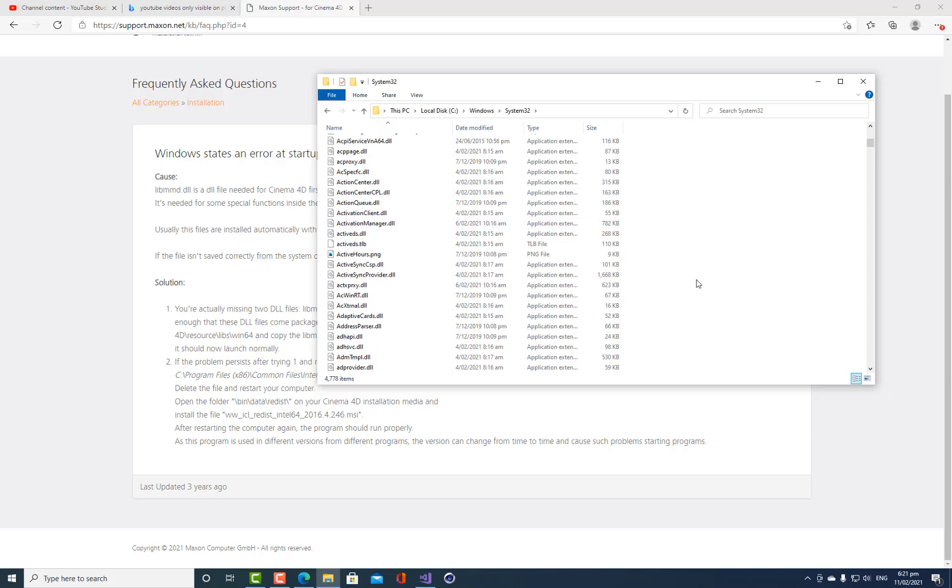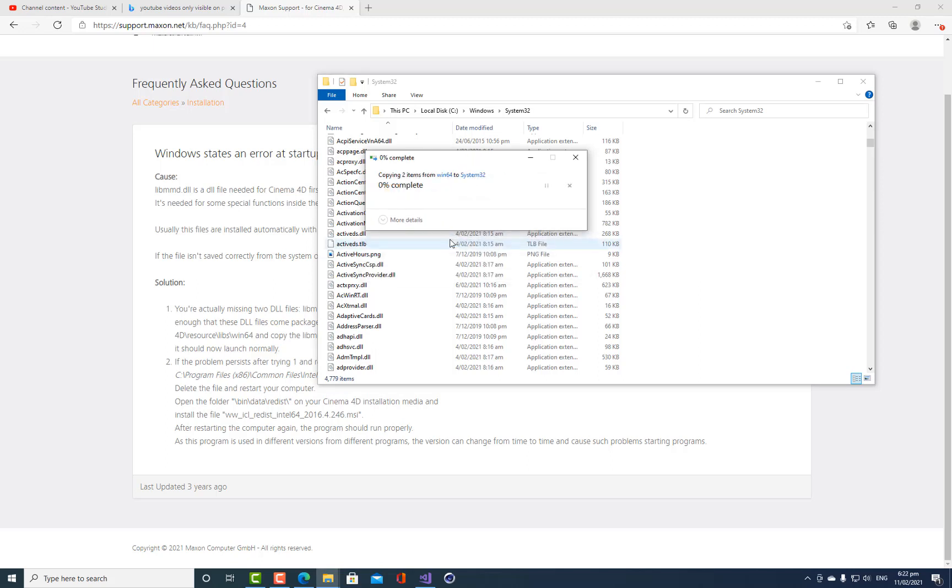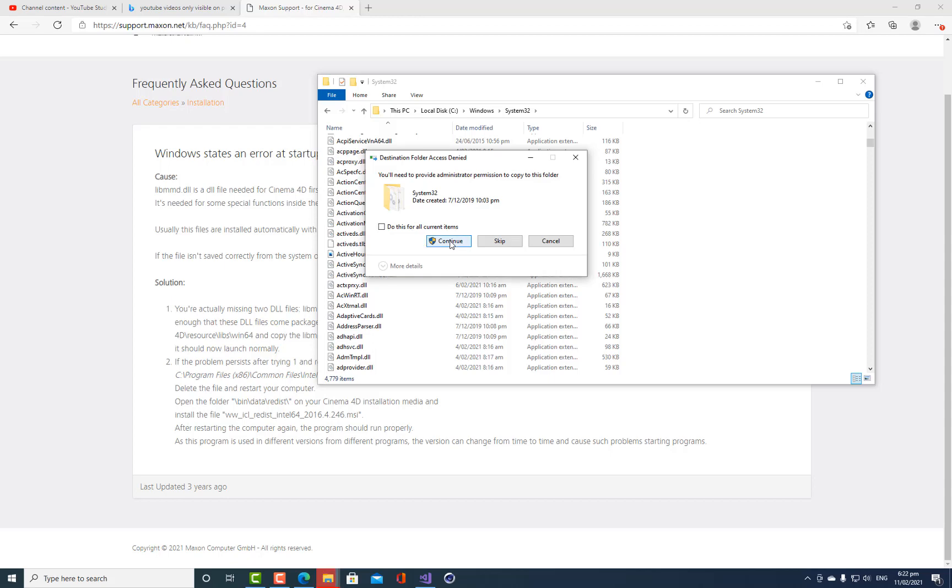And I trust Maxon with all these kind of changes because I've been working with them for many years. So CTRL V, I'm just going to paste those in and you'll need administrator permissions to copy files to this folder because this is the main windows system folder.